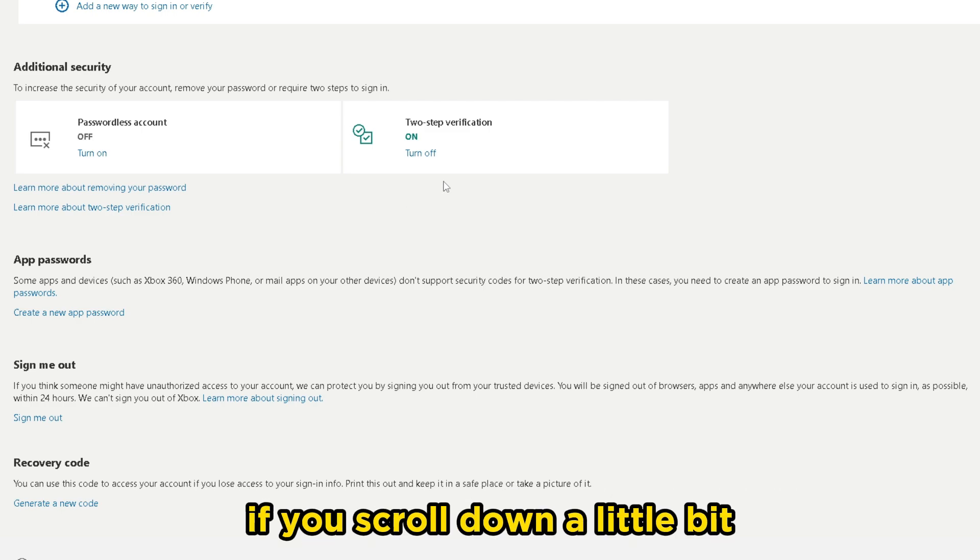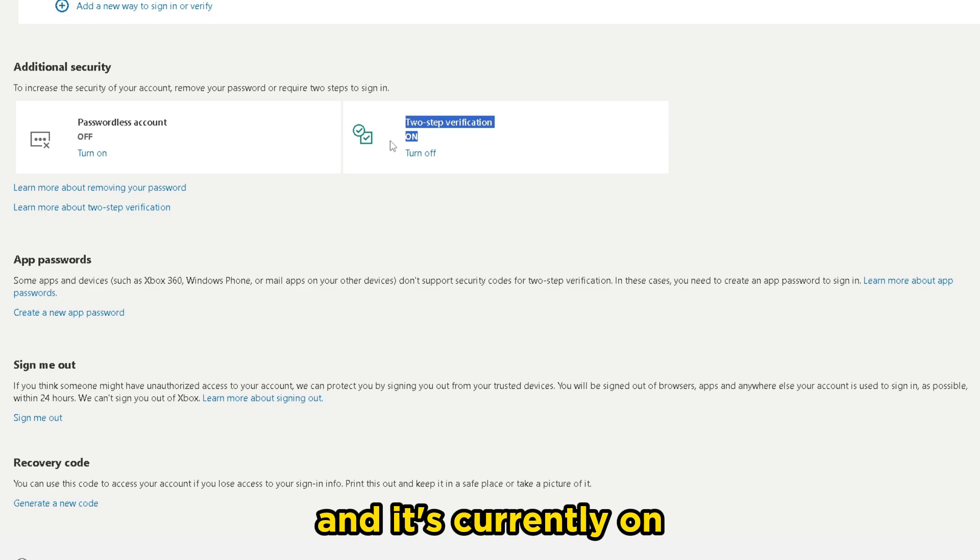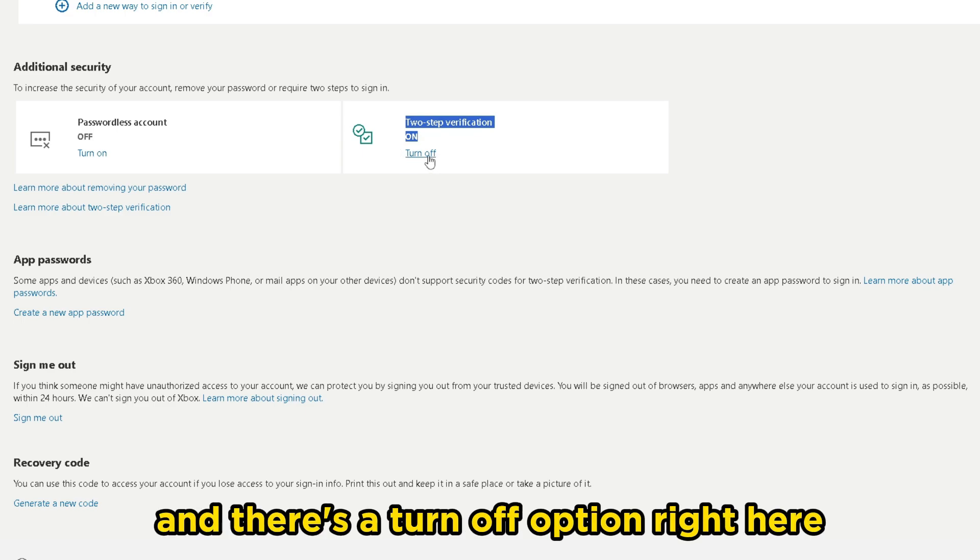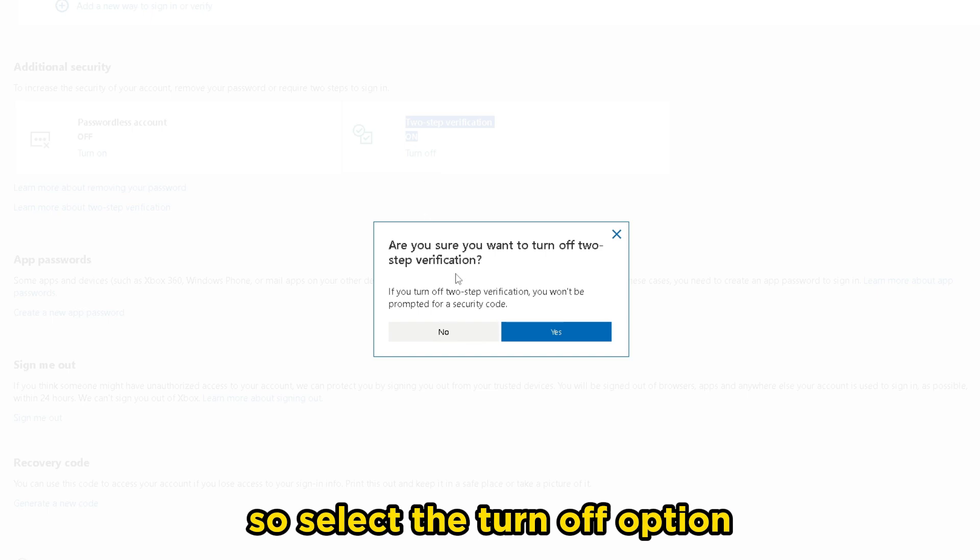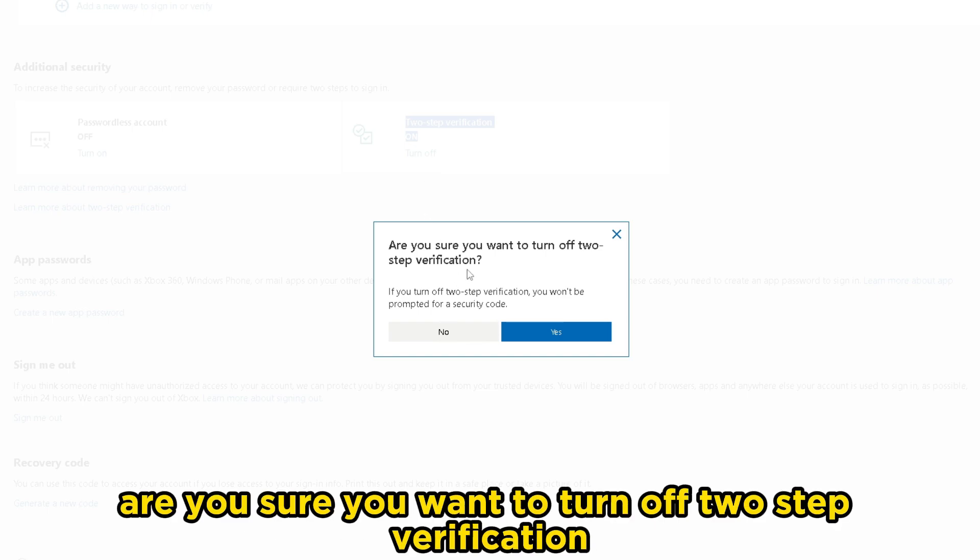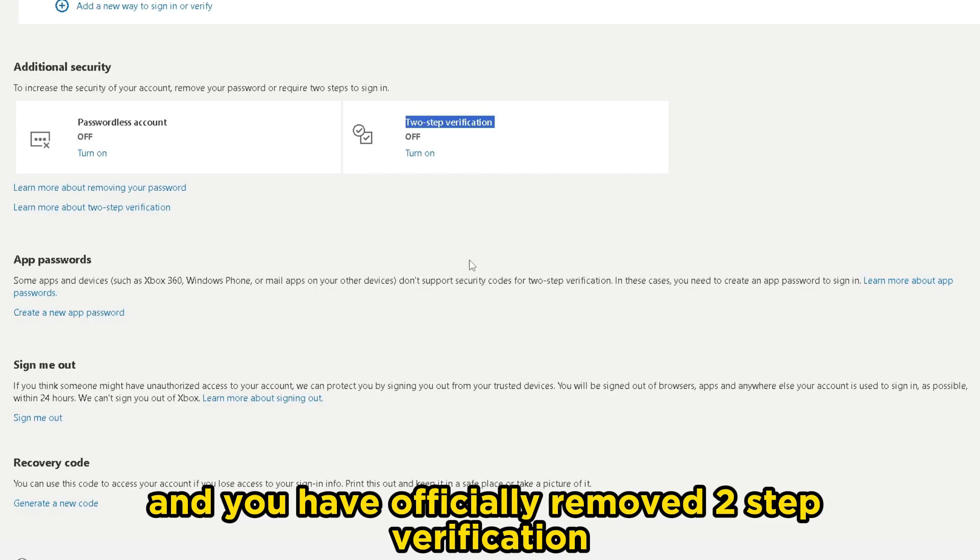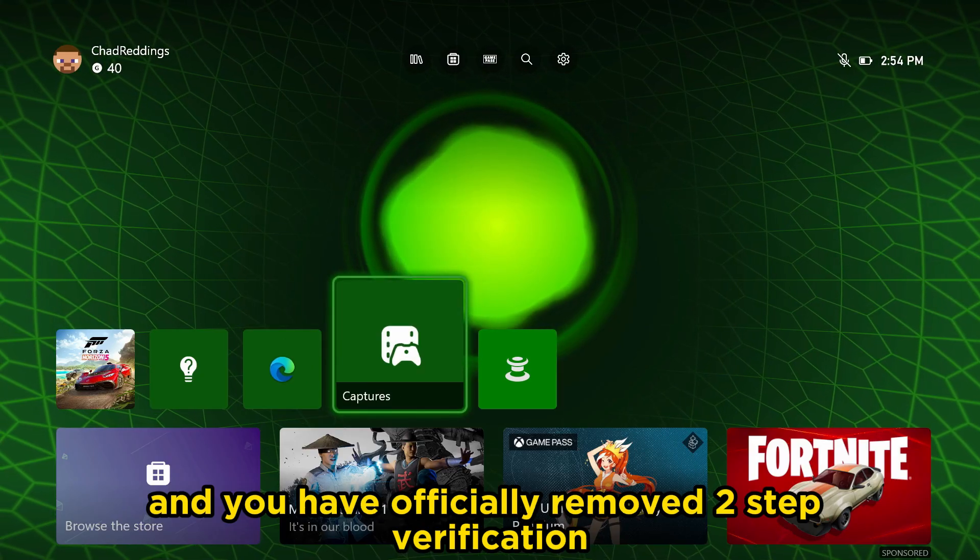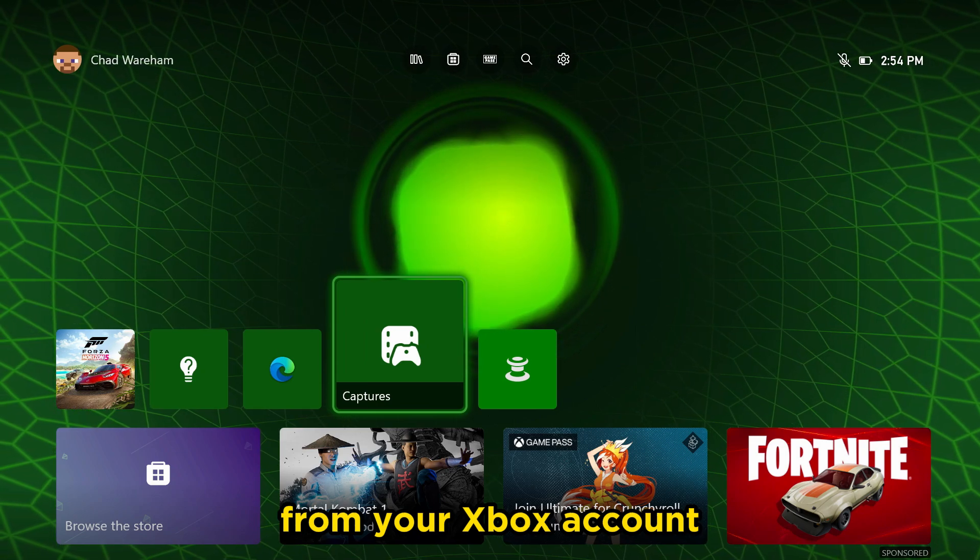If you scroll down a little bit, you'll see an option for two-step verification, and it's currently on, and there's a turn off option right here. So select the turn off option, and it's going to ask you, are you sure you want to turn off two-step verification? We're going to go to yes, and you have officially removed two-step verification from your Xbox account.